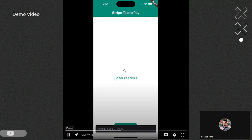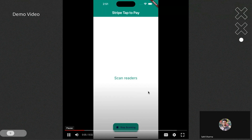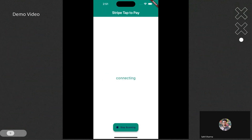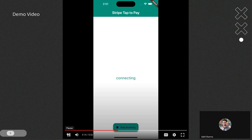Here I am initializing the terminal when the app loads. After the app loads, I look for the reader and connect with it — in simulated mode.